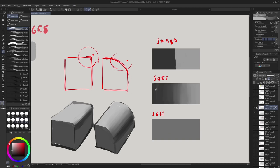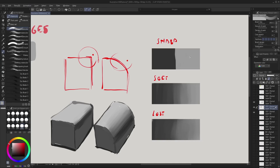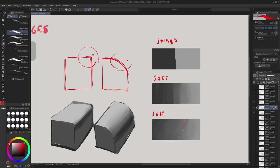The third type is lost edges — this is the interesting and difficult one. Lost edges are when the transition between two values is so wide that you effectively don't even know where it begins or where it ends. It's a transition so spread out that you can't really point to where it happens. With soft edges we can say roughly where the transition is, but with lost edges they're so wide it's super difficult to tell where the transition happened.